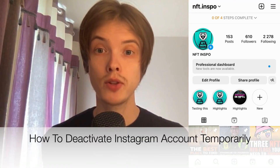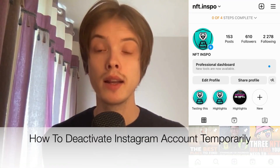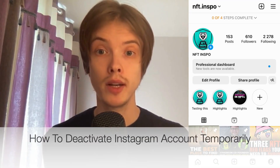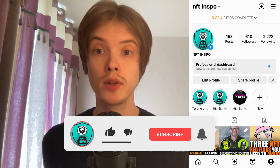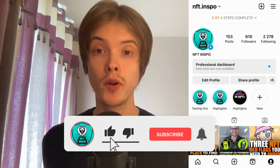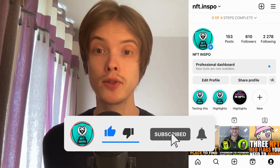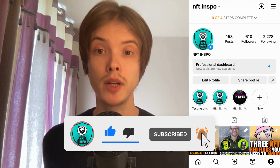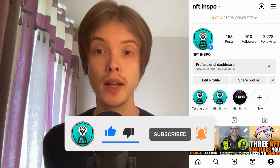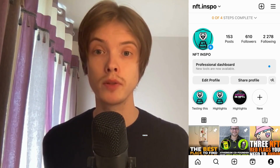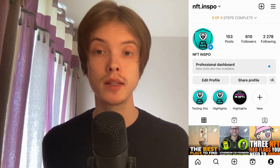Do you want to be able to temporarily deactivate your Instagram account? Well then you have come to the right video because I'm going to show you exactly how to do this, but make sure that you watch this until the very end so that you don't make any mistakes in this process.